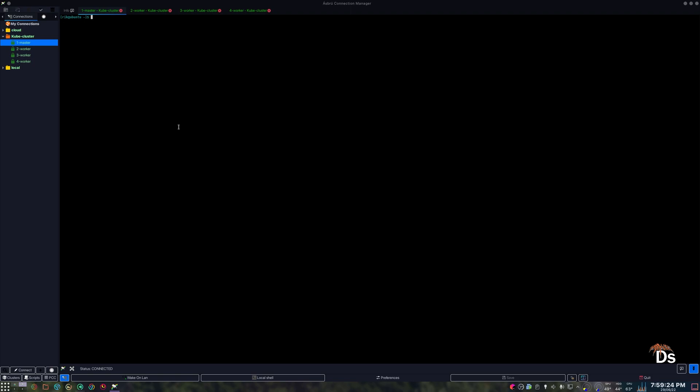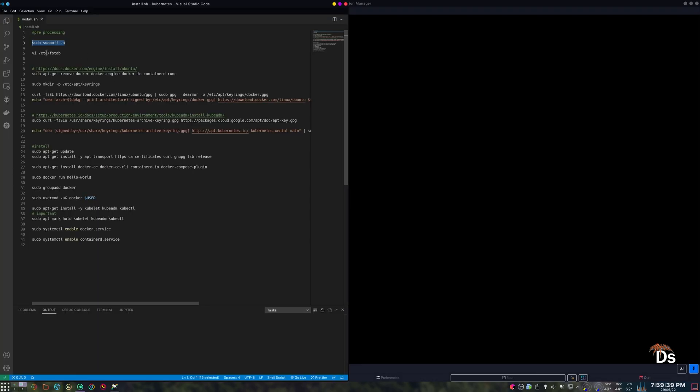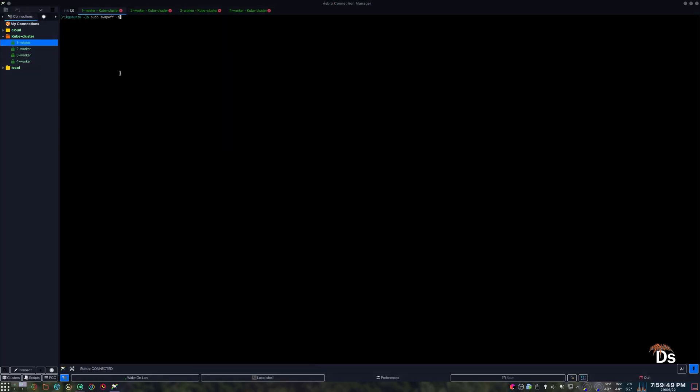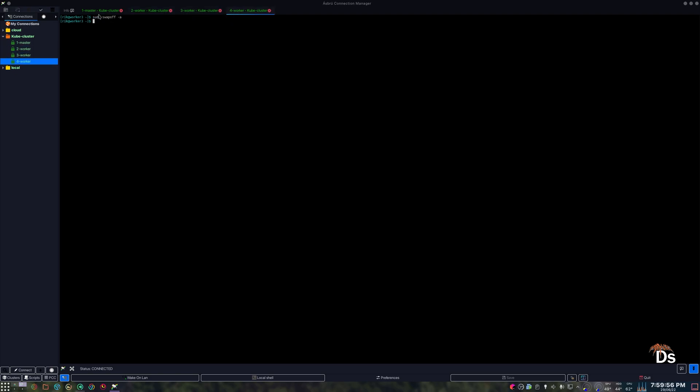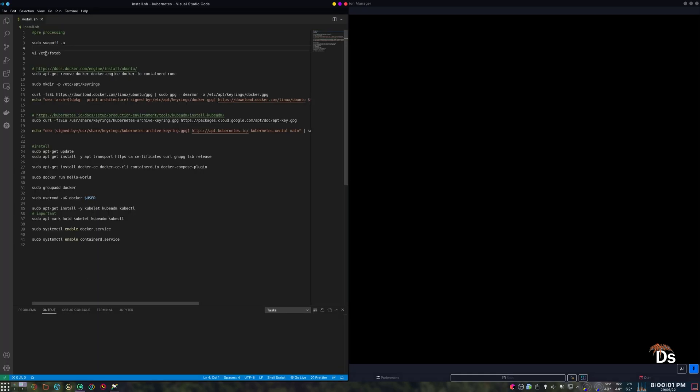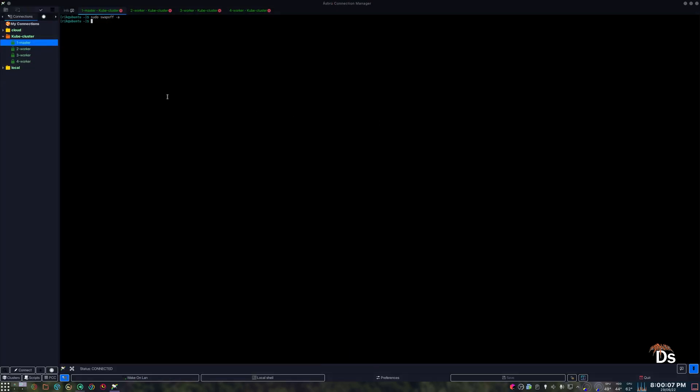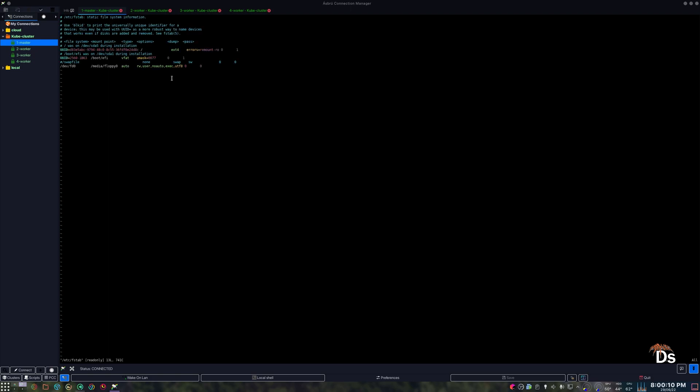Before we start, we need to disable swap in all of the boxes. Kubernetes will complain. And this command will temporarily disable swap. But if you reboot the system, the swap will be back on. So to disable the swap permanently, we have to edit the fstab file. As you can see, my swap file is already disabled. You can just add one hash here and it will disable after a reboot, of course.